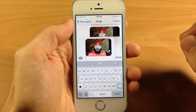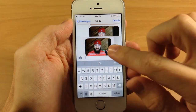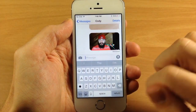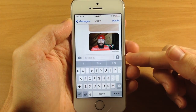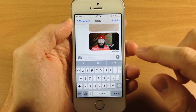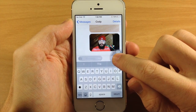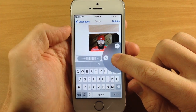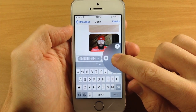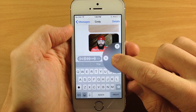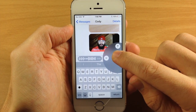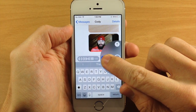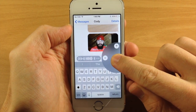If we jump into our Messages app right here, you can see that I've actually been sending photos, but you'll also notice that we actually have a mic. So if we tap on that, you can see that it automatically starts to record my voice. We can either swipe up to send it, or we can swipe to the left to delete it.